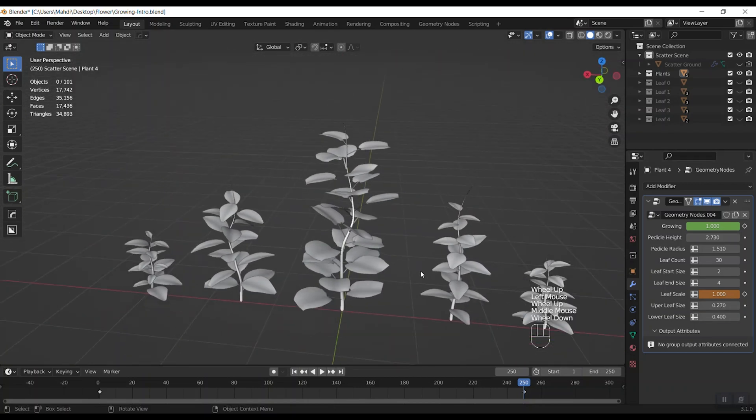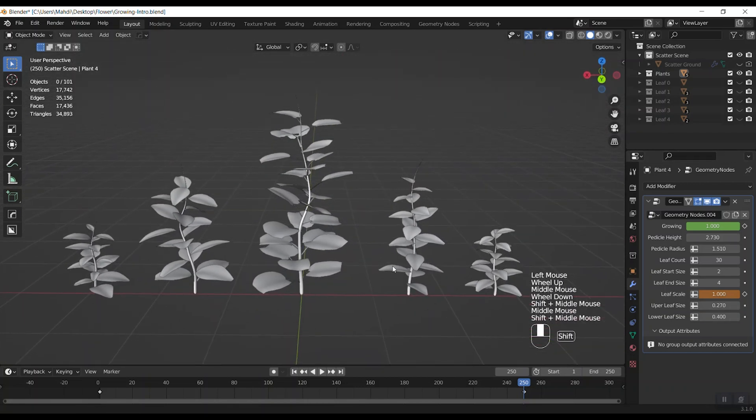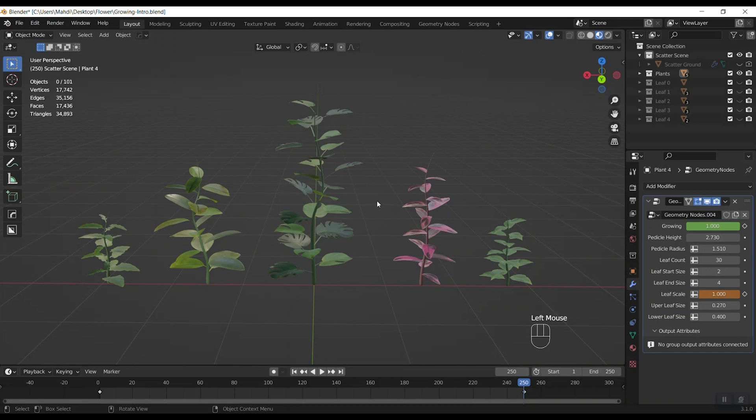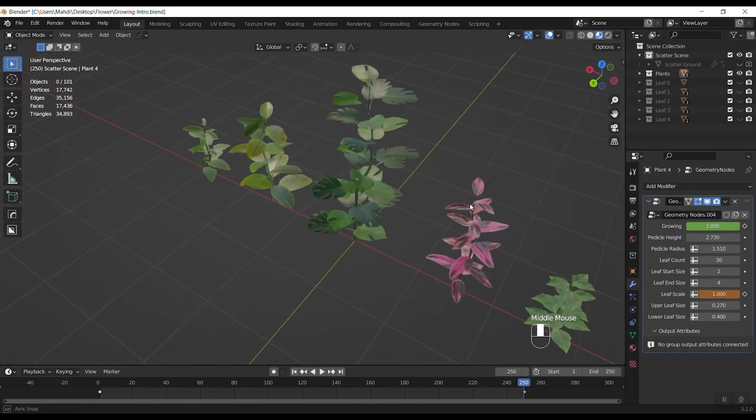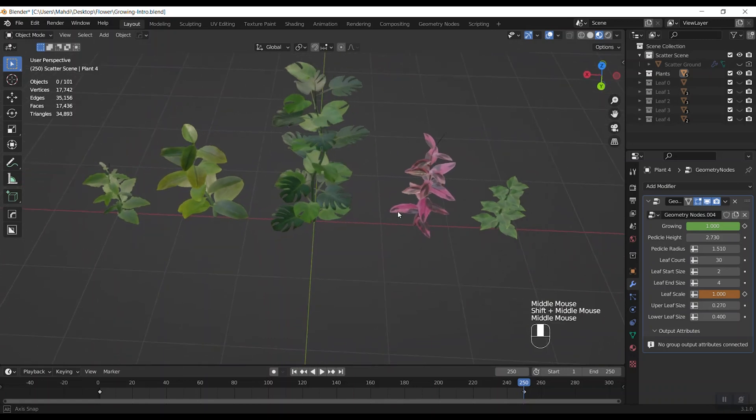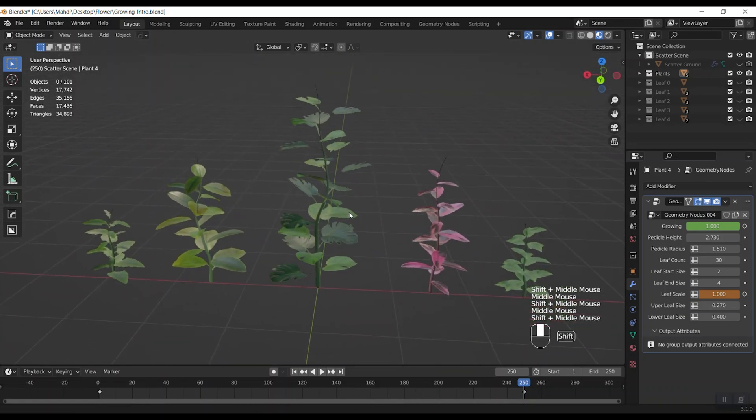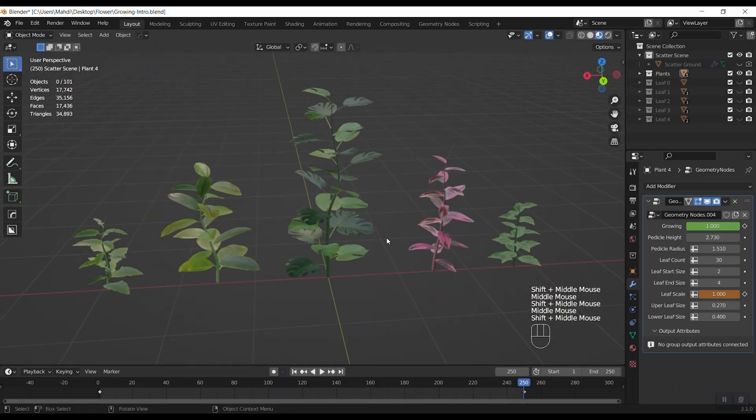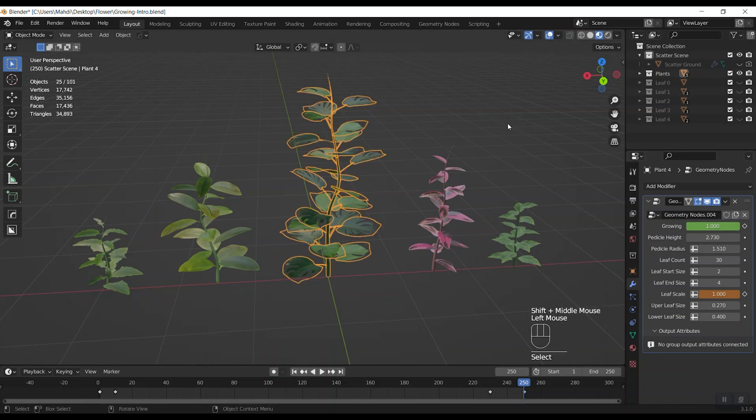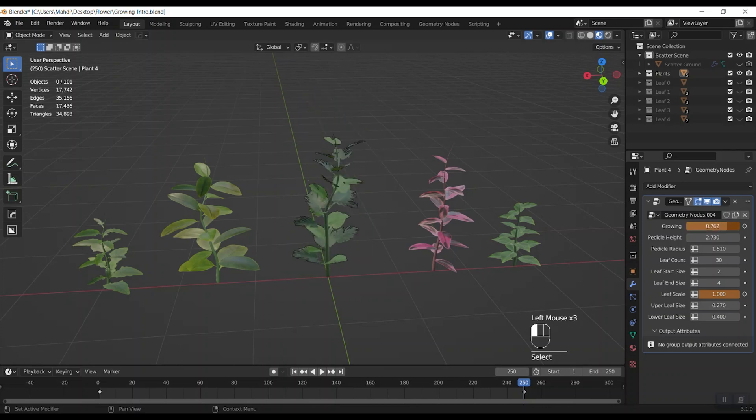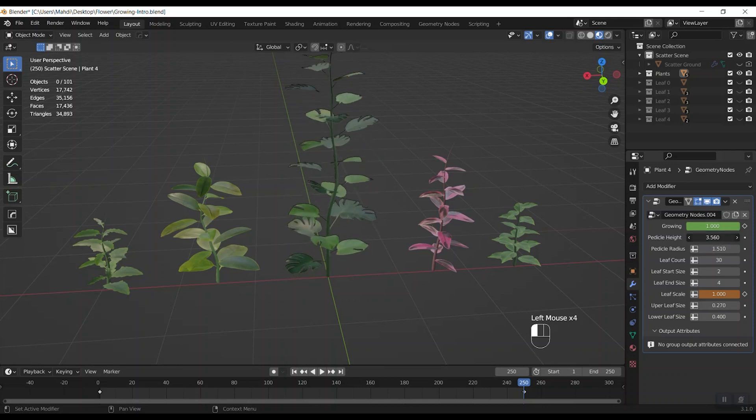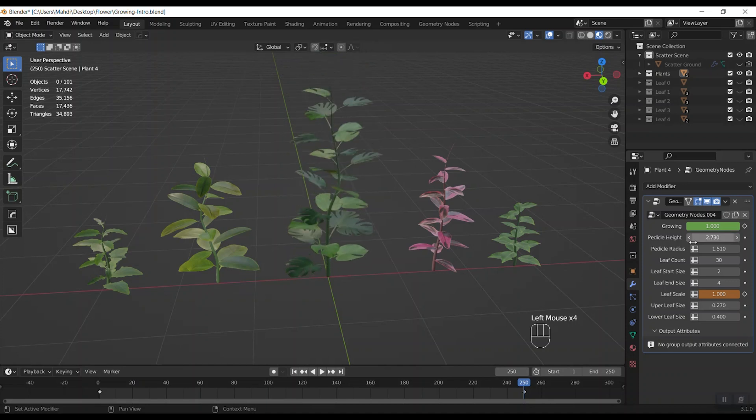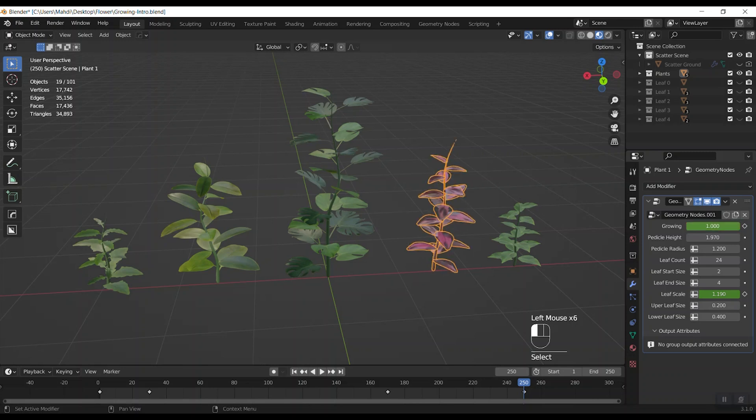Okay, and also I can change the viewport shading to the material preview and you see all the parts. And again I also change the growth or the pedicle height. And then for each of these it's the same.